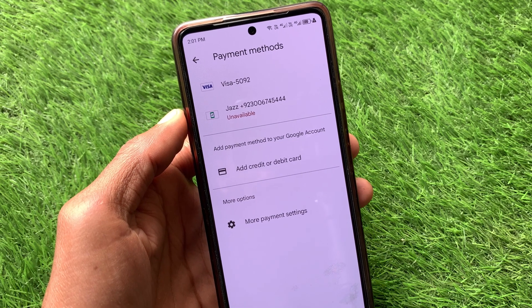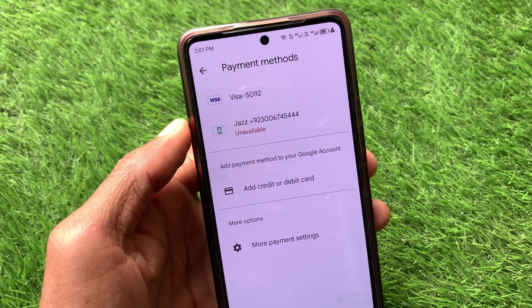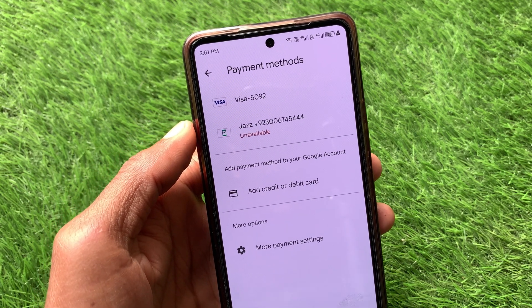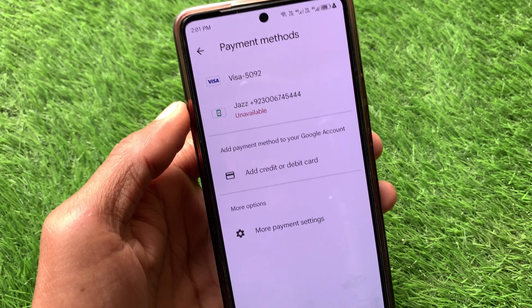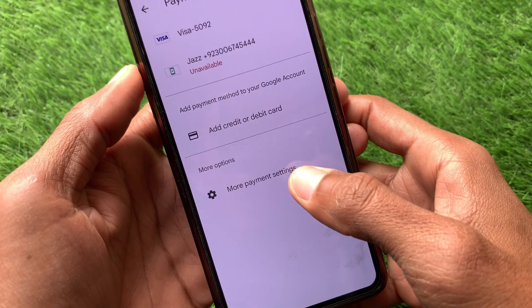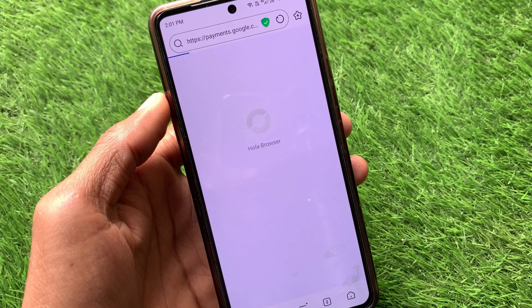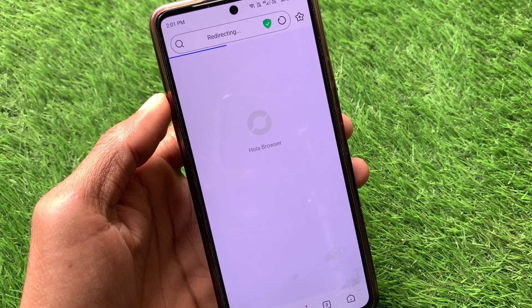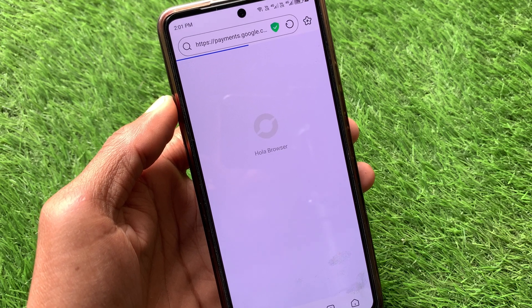When you have clicked on Payment Methods, you will find the payment method you have added here. If you want to change it, simply click on More Payment Settings. After this, you have to wait for some seconds.